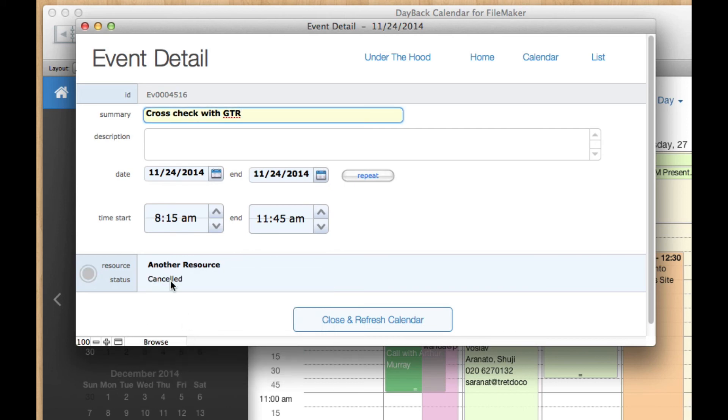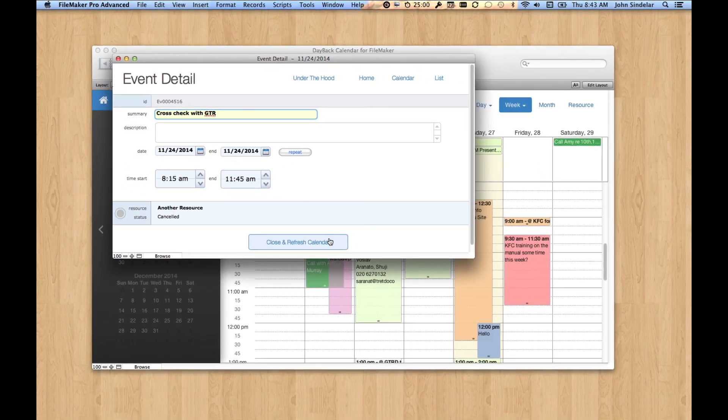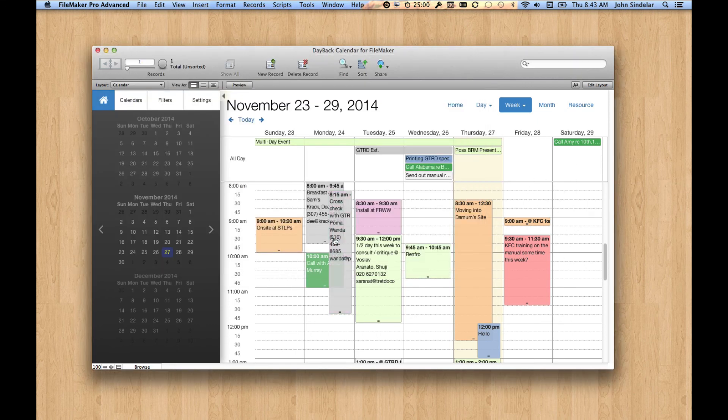So what that button does is, let's say that I've changed this so the event over here is currently paused. Let's say it's now awaiting approval. Cancel. Yeah, it's gray. So I'll switch it to gray. So now if I hit this button, close and refresh calendar, it'll not only just save this change and close this window, but it'll refresh the display back here and that event will go gray.